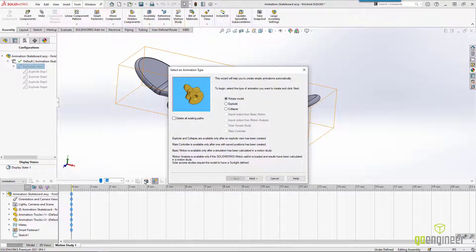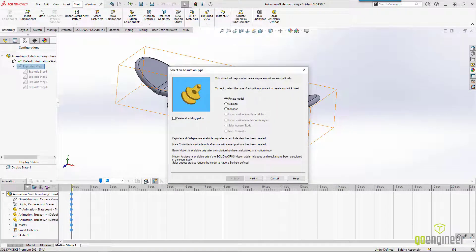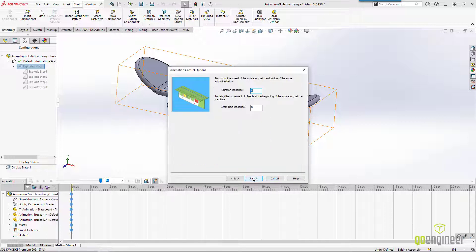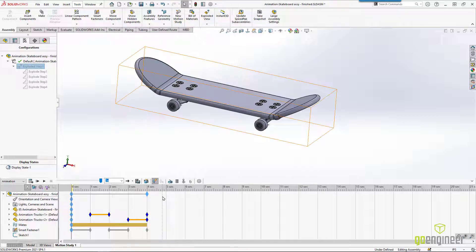One option is just to rotate the model. But if our assembly has an exploded view, there's an explode or a collapse option. What that will do is come in and let us define the duration and then bring the explode steps into this timeline.